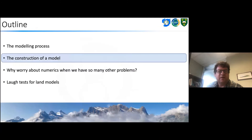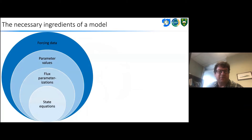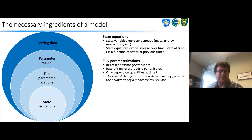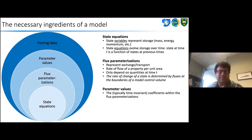When thinking about how we construct a model, a model has many different ingredients: state equations, flux parameterizations, and parameter values and forcing data. The state variables represent storage — mass, energy, etc. — and the state equations evolve the storage over time. The flux parameterizations represent energy exchange and transport, and they only depend on quantities at time t. The parameter values are typically time-invariant coefficients within the flux parameterizations, and forcing data is the meteorological data used for model input.